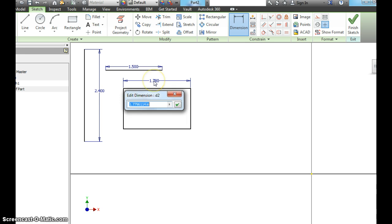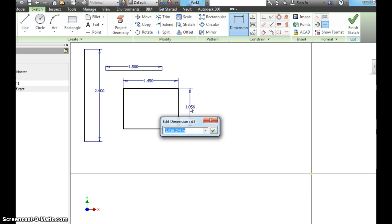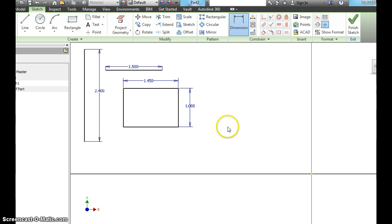Let's make the top and bottom 1.45 inches. And the side, still on my dimension tool. Let's make it 1 inch. And what I want you to notice.